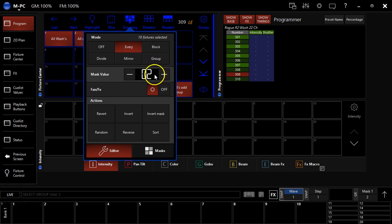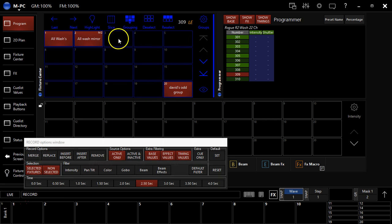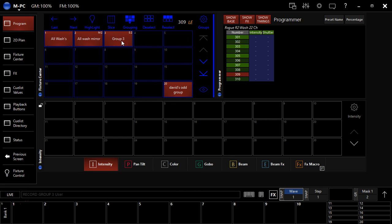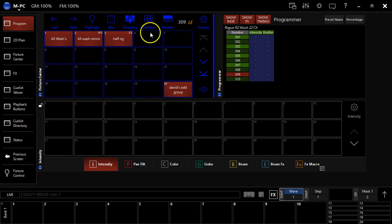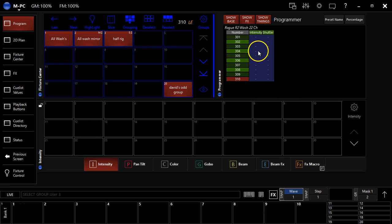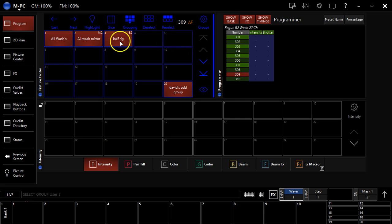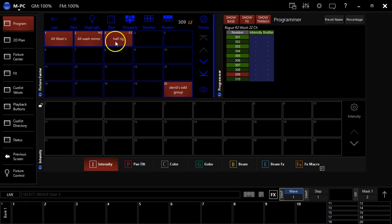And I can record this as half rig, hit clear, bring it back up, and I can hit my next key and you see I'm dancing through half the lights at a time. And so this is a really powerful way that you're able to quickly generate what on other consoles would be a large number of groups.